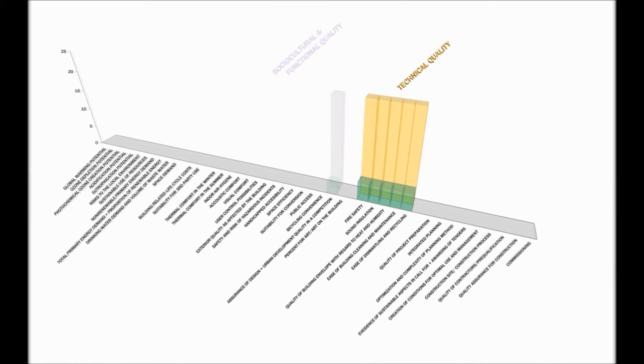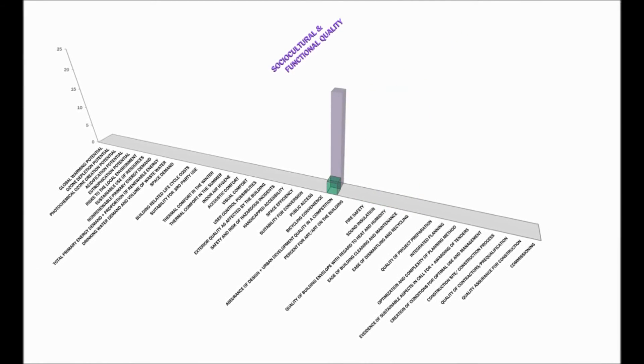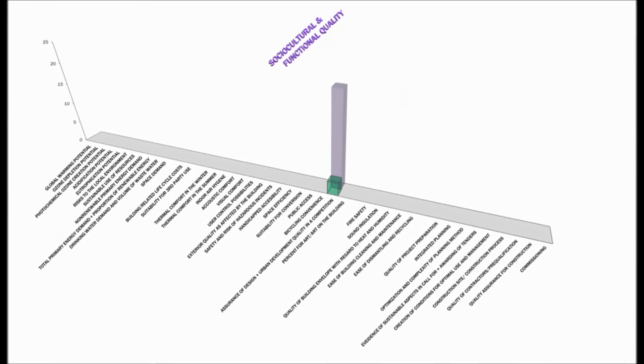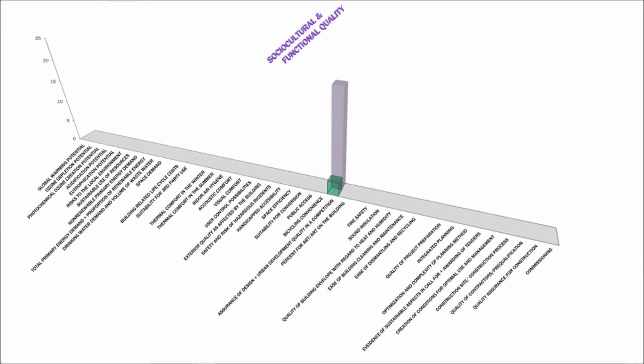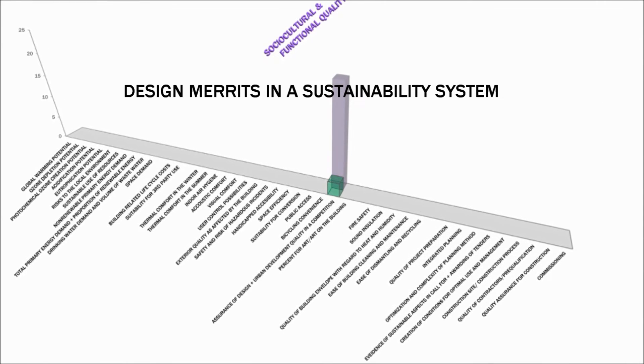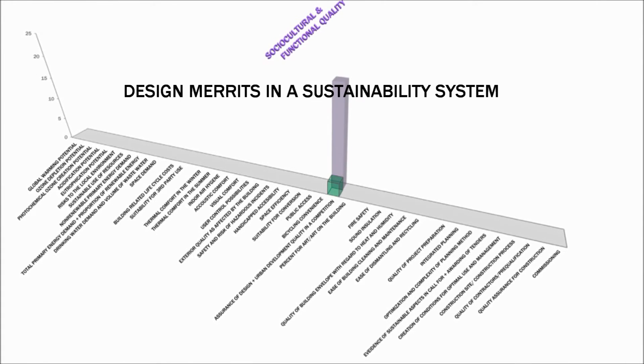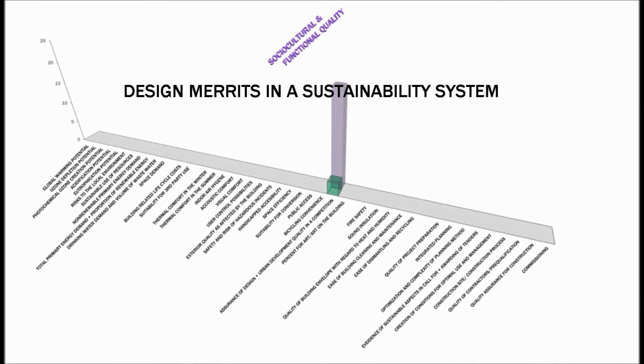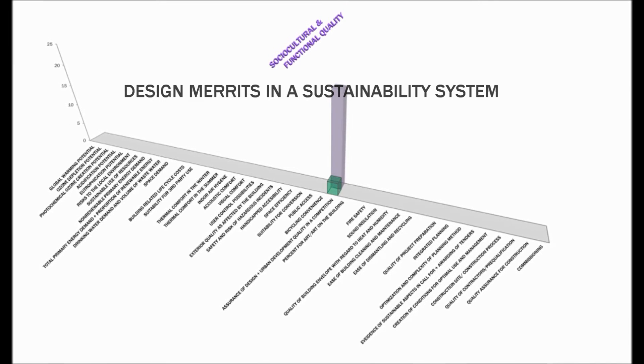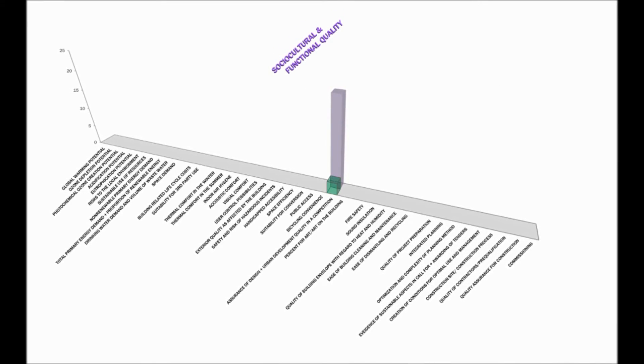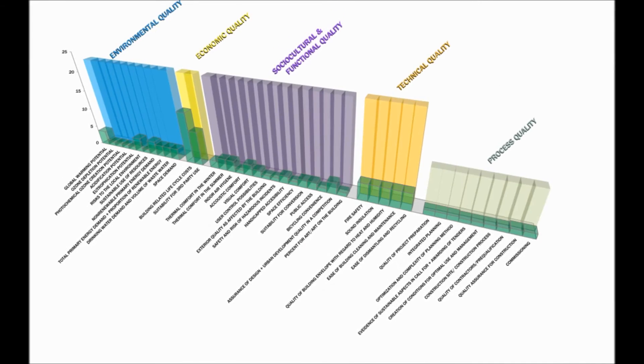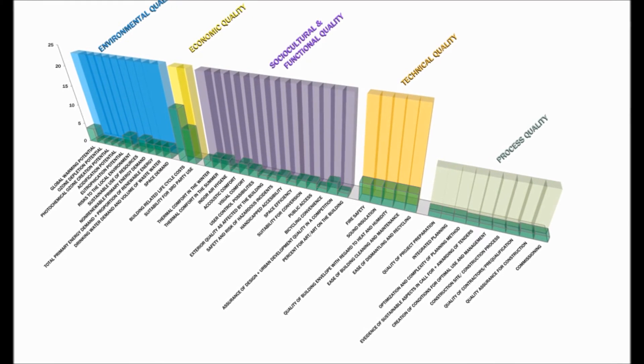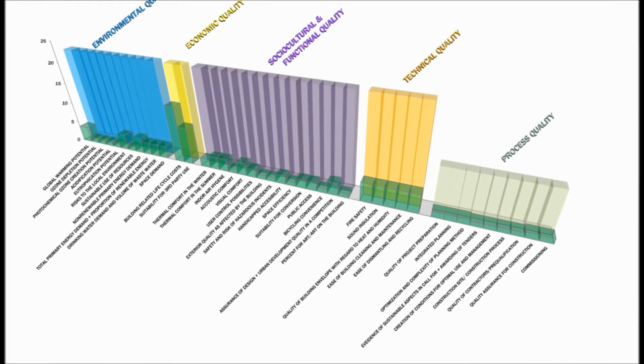Although not heavily weighted in the social, cultural and functional quality, you could score points for the building design being the product of a design competition. You will also score points for winning a sanctioned design award, all of which is to say there are incentives to make the building beautiful in this system for building sustainability.